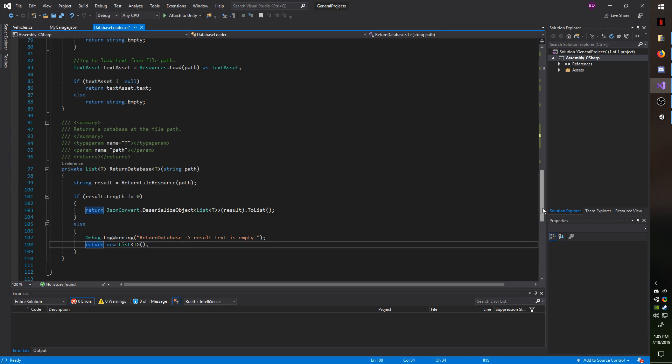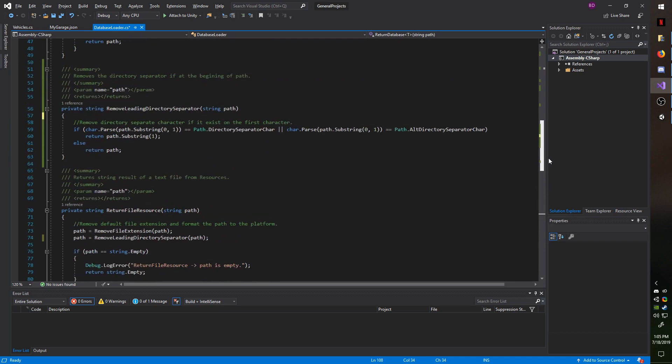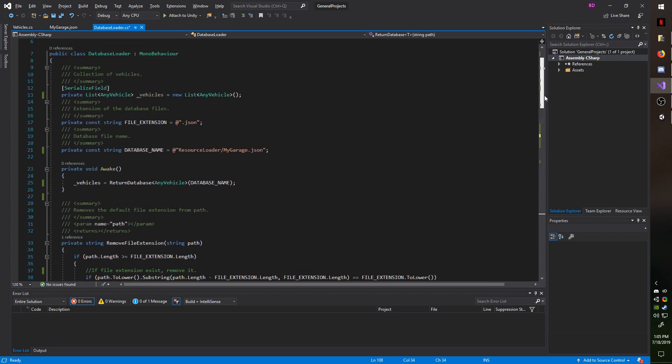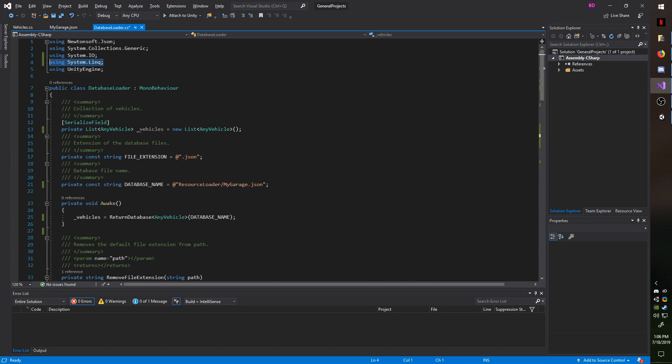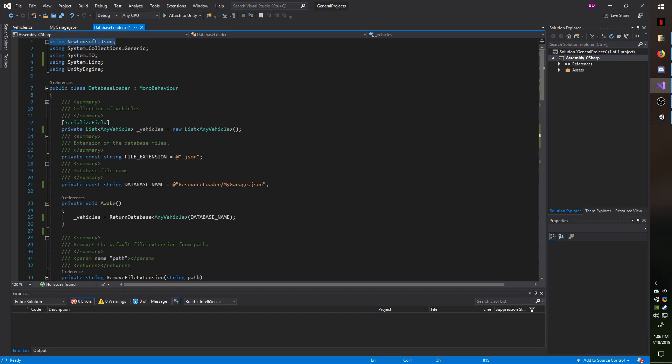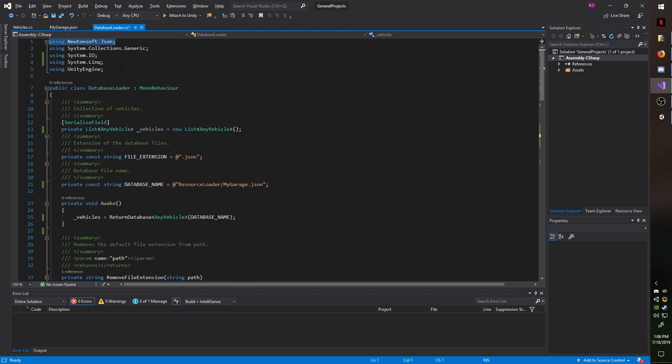And I just want to point out that there are a few namespaces that you'll have to include in order to set this up. You'll be needing system dot linq, system dot IO, and newtonsoft dot JSON. You'll also need the system dot collections dot generic and unity engine, but that should come by default. And that's all there is to this.